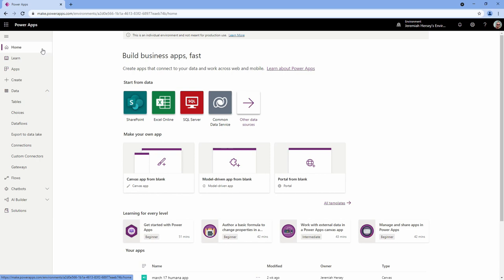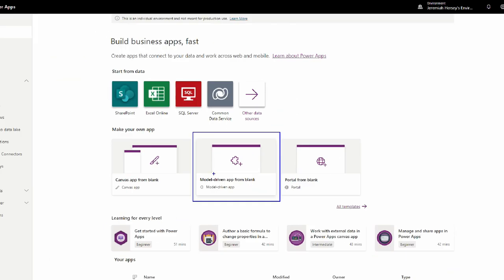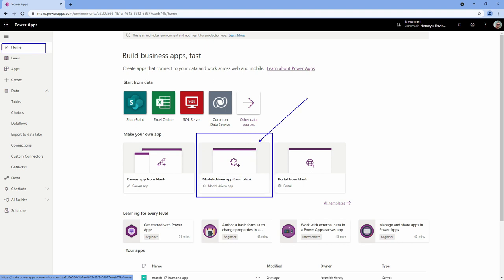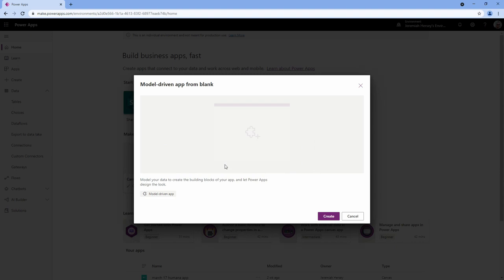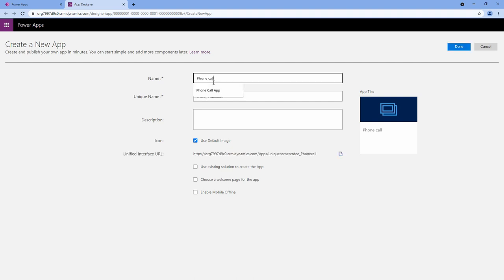We're going to go to model-driven app from blank. From the home tab at make.powerapps.com, we're going to click model-driven app from blank. It's going to ask us to select a name for this. I'm going to call this my phone call tracking app and click done. Notice that we could put an image in here if we want to, to have a particular image associated with our model-driven app.